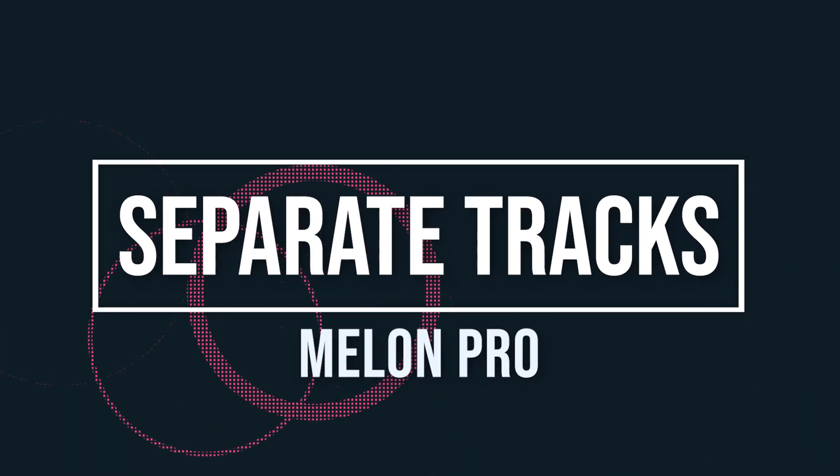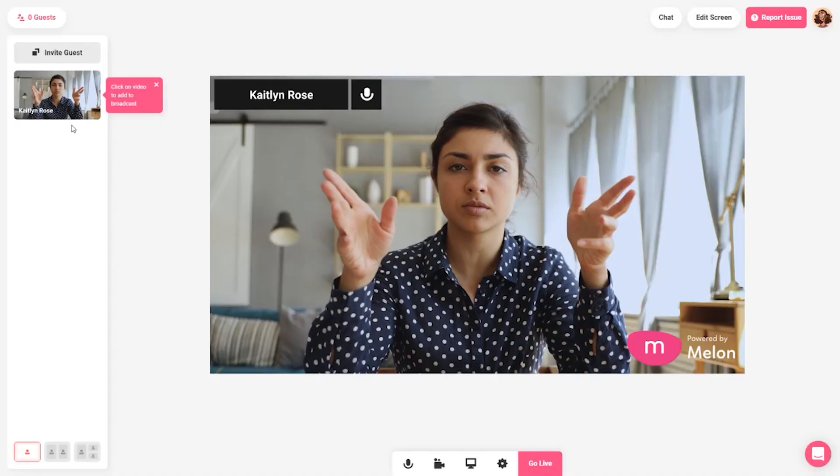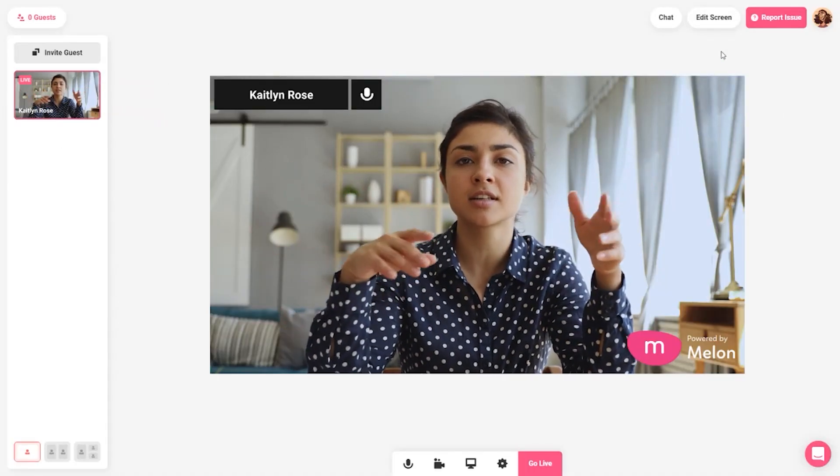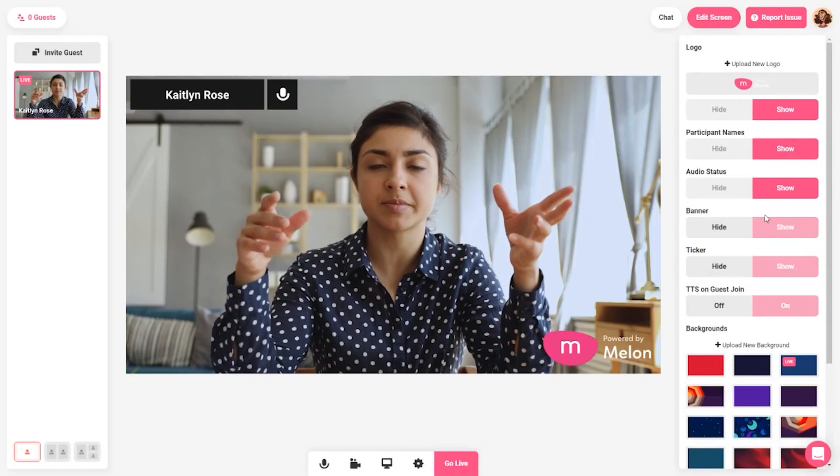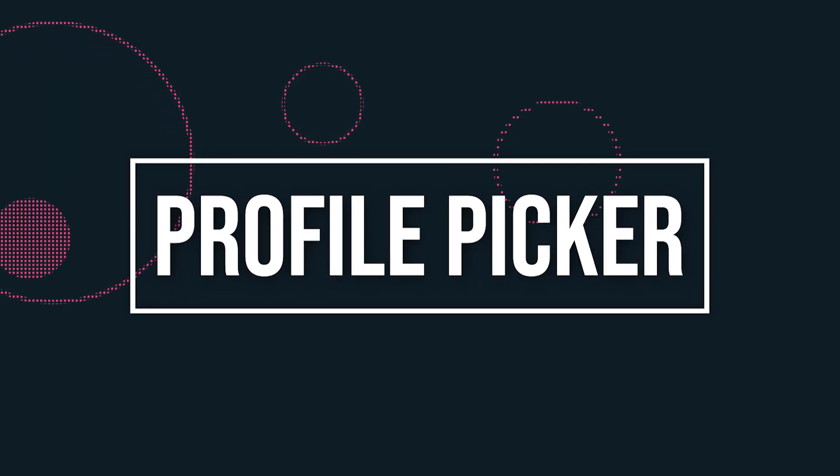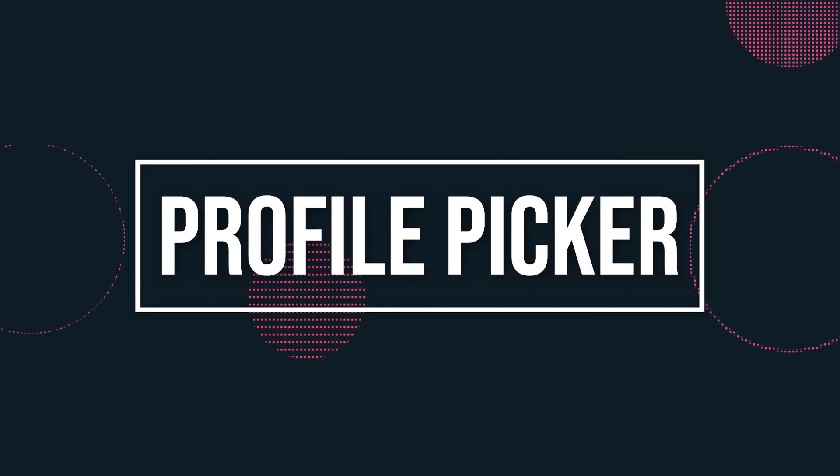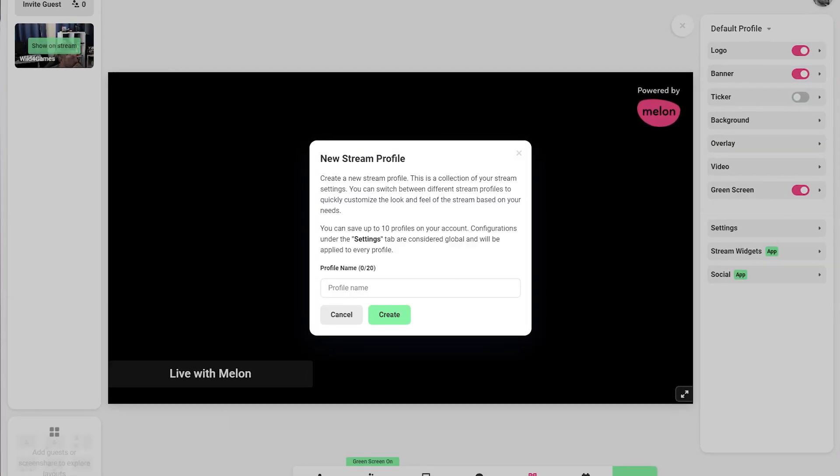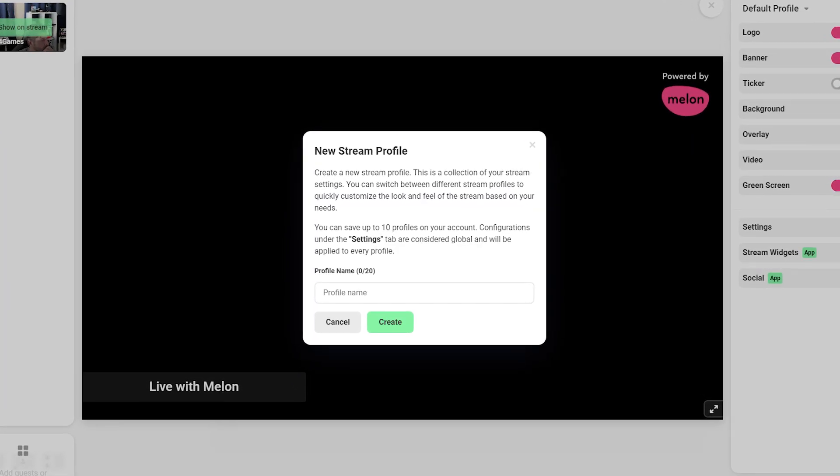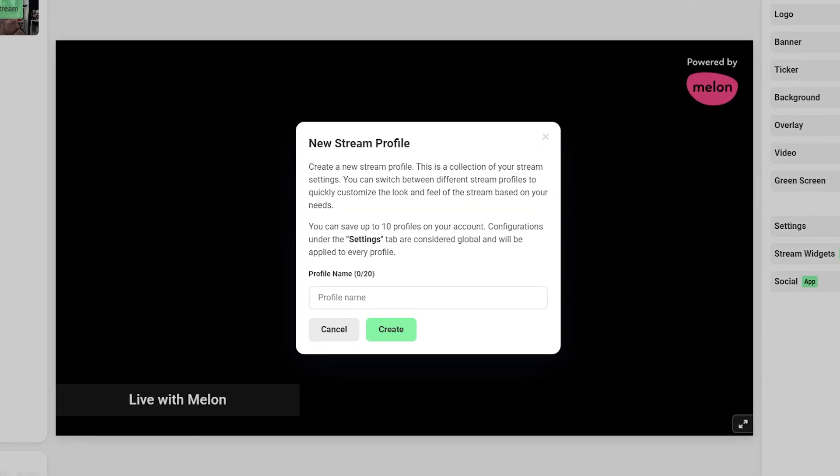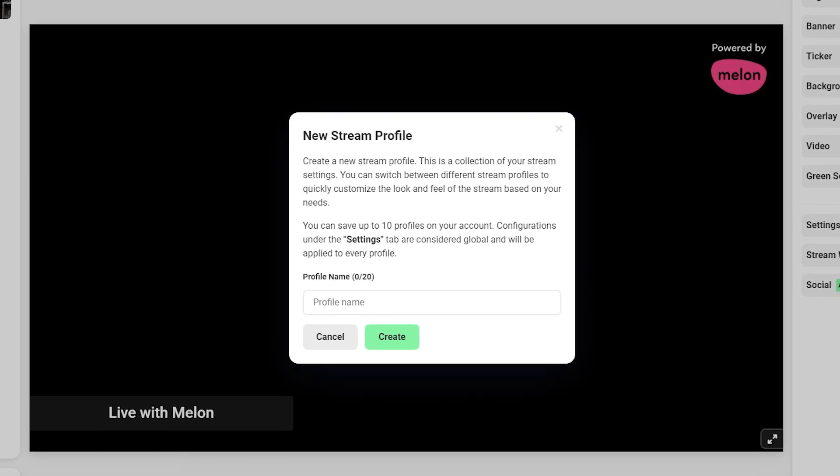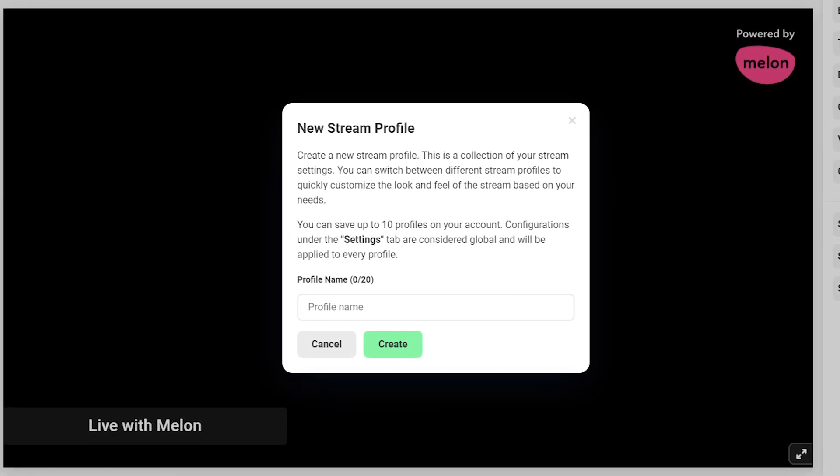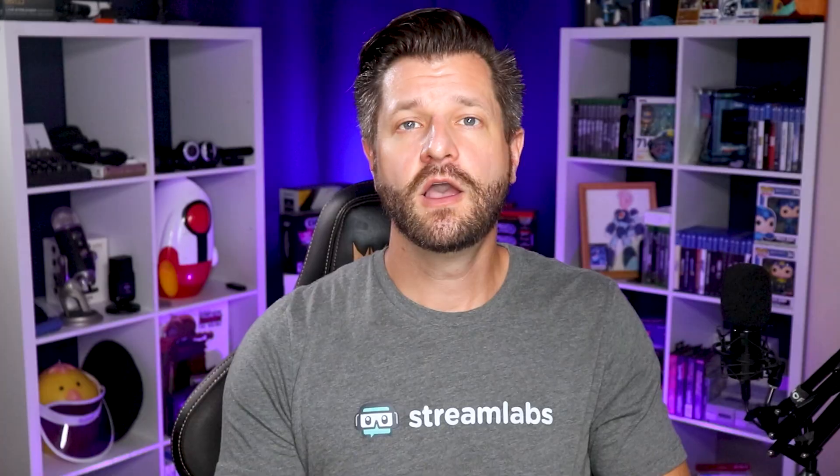Separate audio and video tracks for Pro. For a better editing experience, Melon now separates the audio and video tracks in recorded video. Profile picker. Create up to 10 new stream profiles. This is a collection of your stream settings. You can switch between different stream profiles to quickly customize the look and feel of the stream based on your needs.